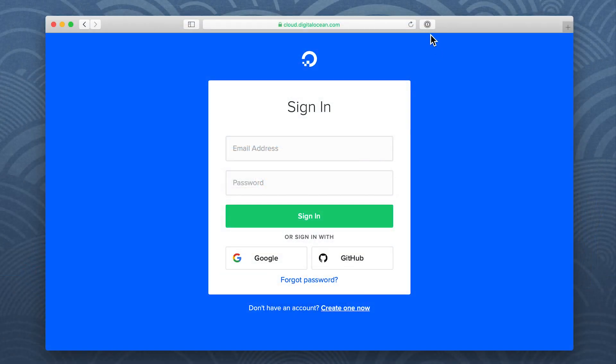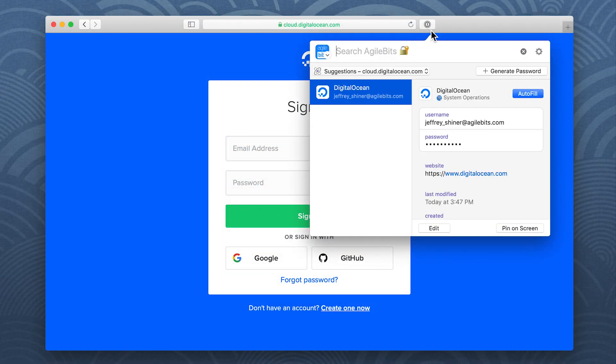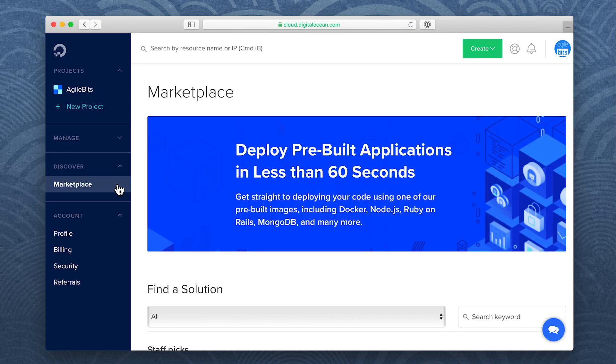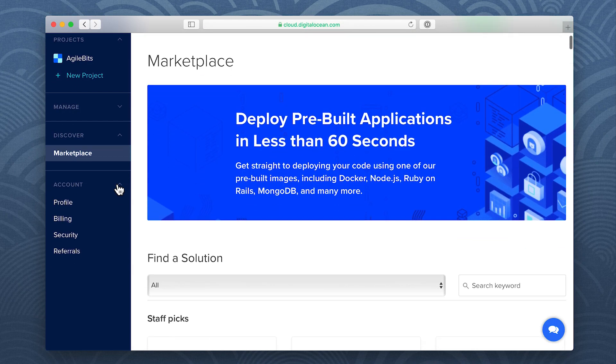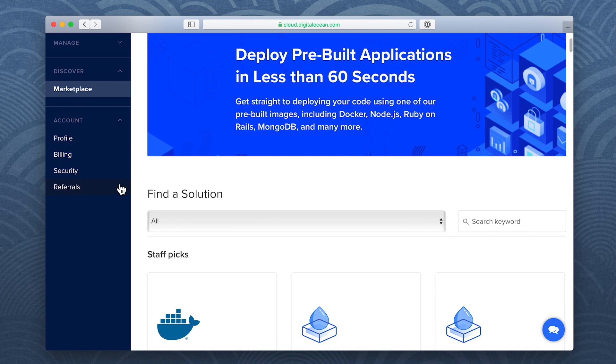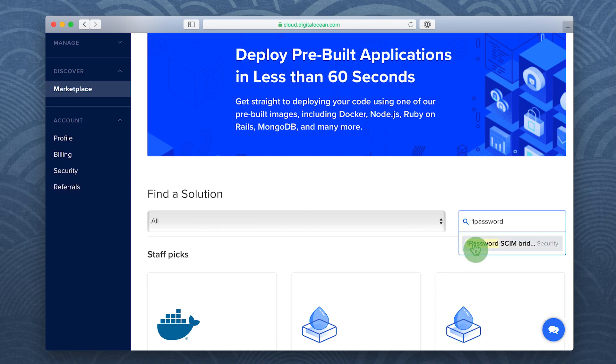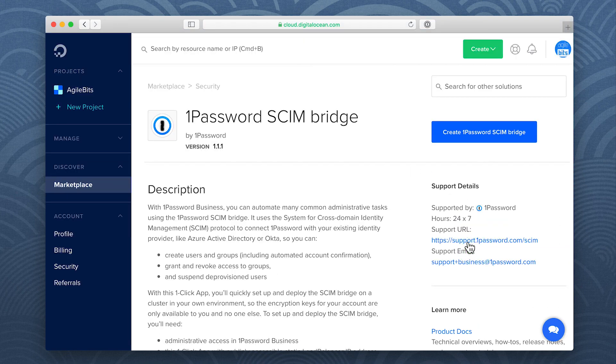To get started, sign into your DigitalOcean account. The SCIM bridge must be deployed within a cluster. To create a cluster, find the 1Password SCIM bridge on the DigitalOcean marketplace and click create 1Password SCIM bridge.